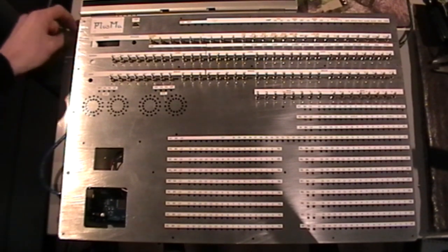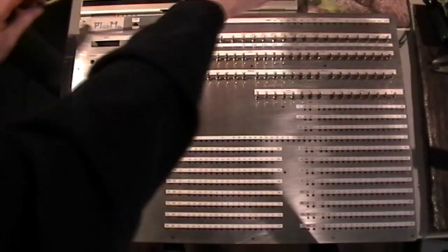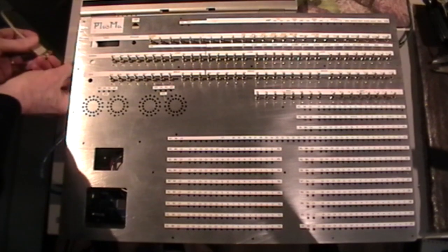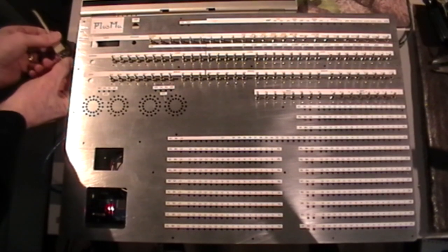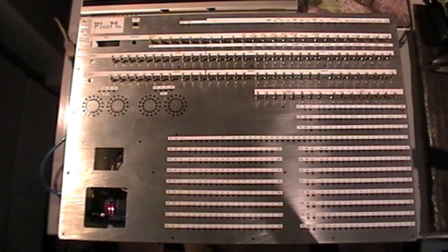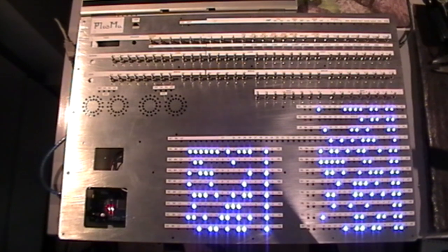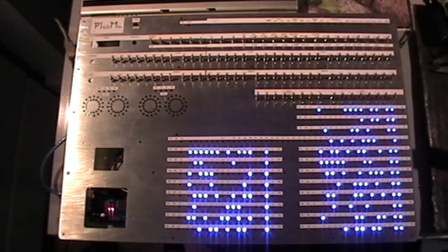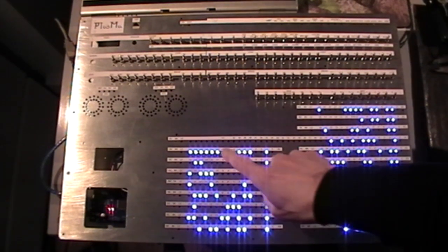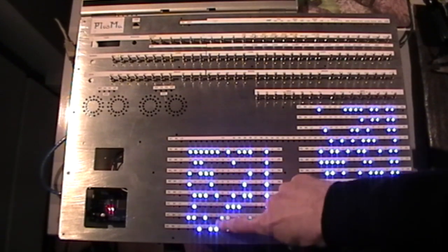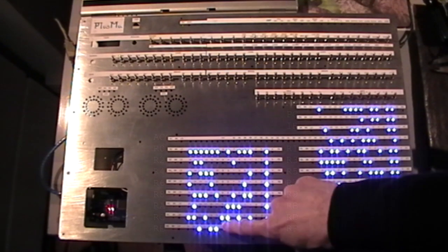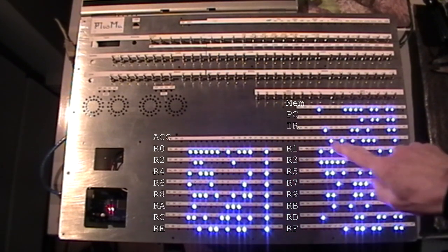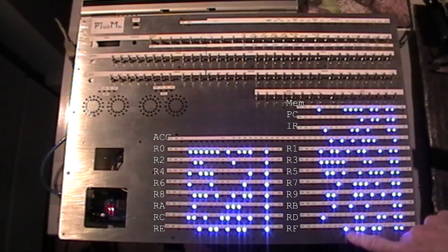Right, we'll switch on. I don't know if you can see this on the video, but these are the 8 16-bit registers here, and another 8 here.